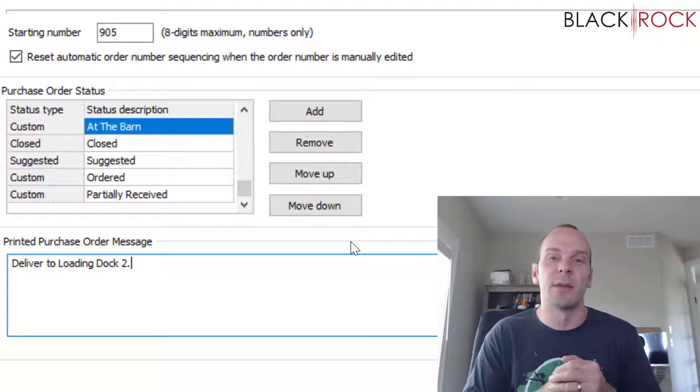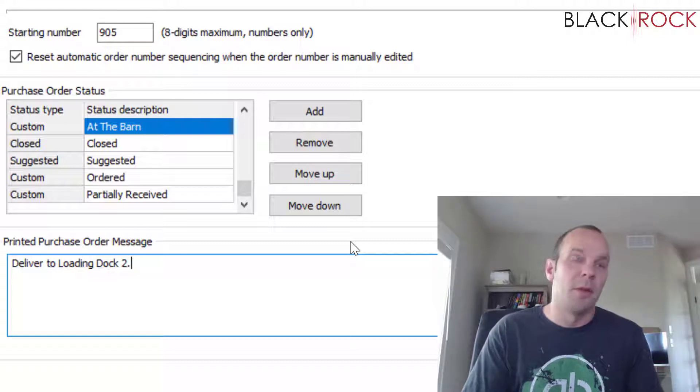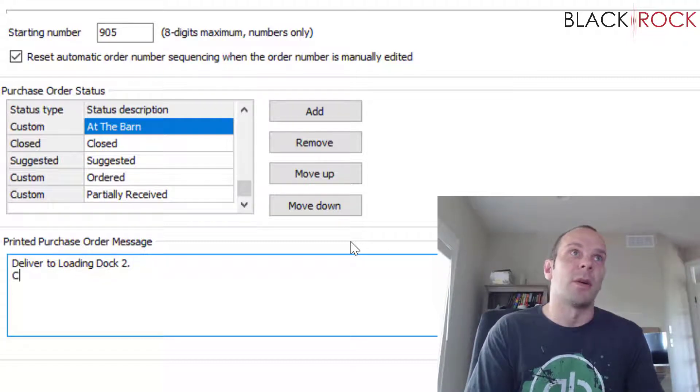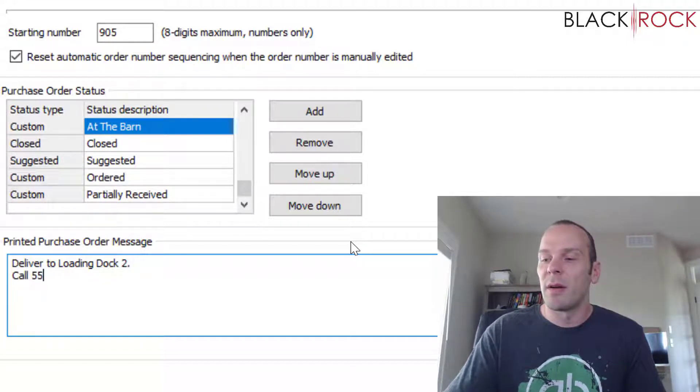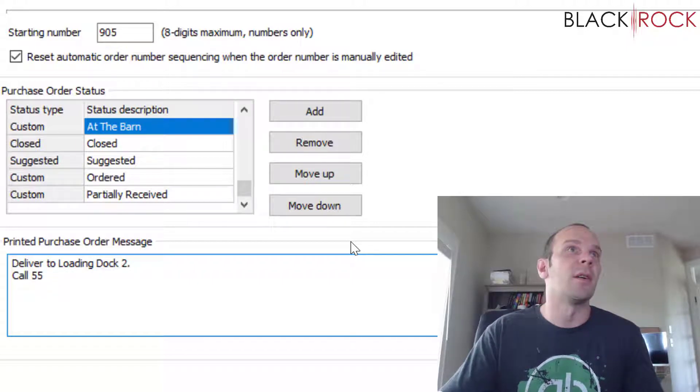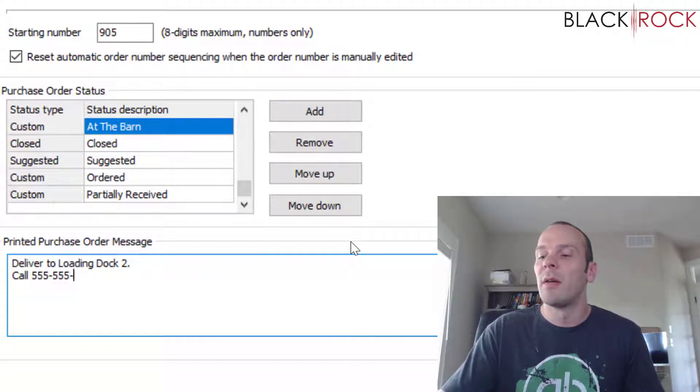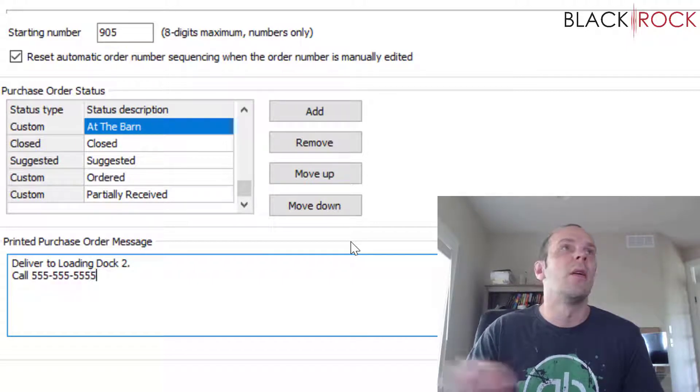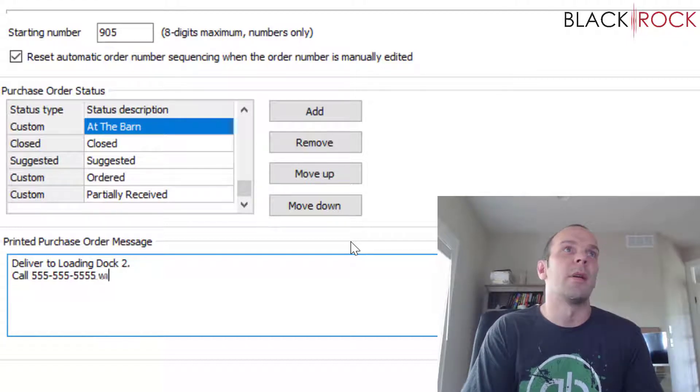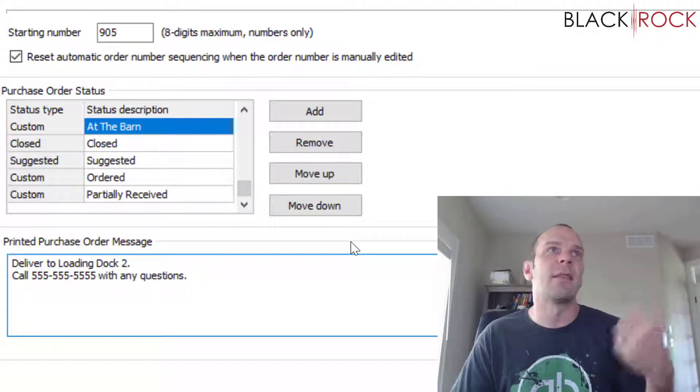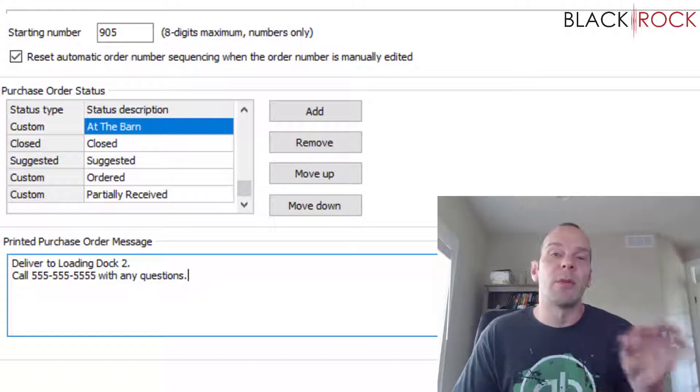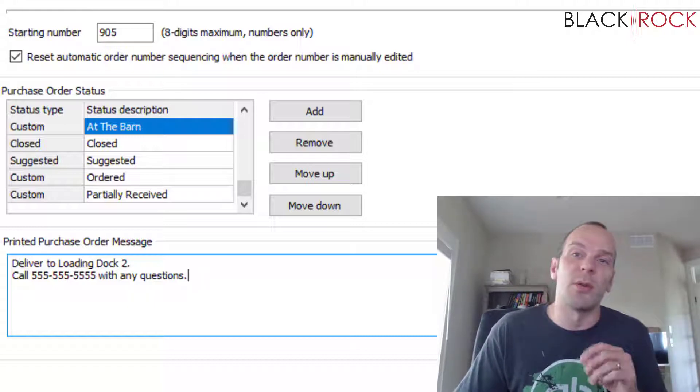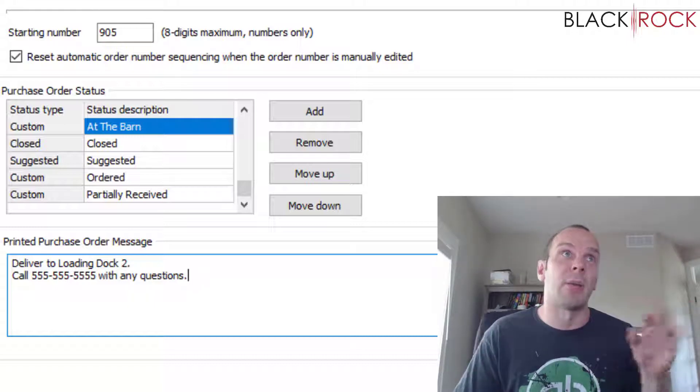Or 'Call 555-555-5555 with any questions.' You're going to save that, and that is going to end up on every purchase order that you send to anybody in the bottom there: printed purchase order message.